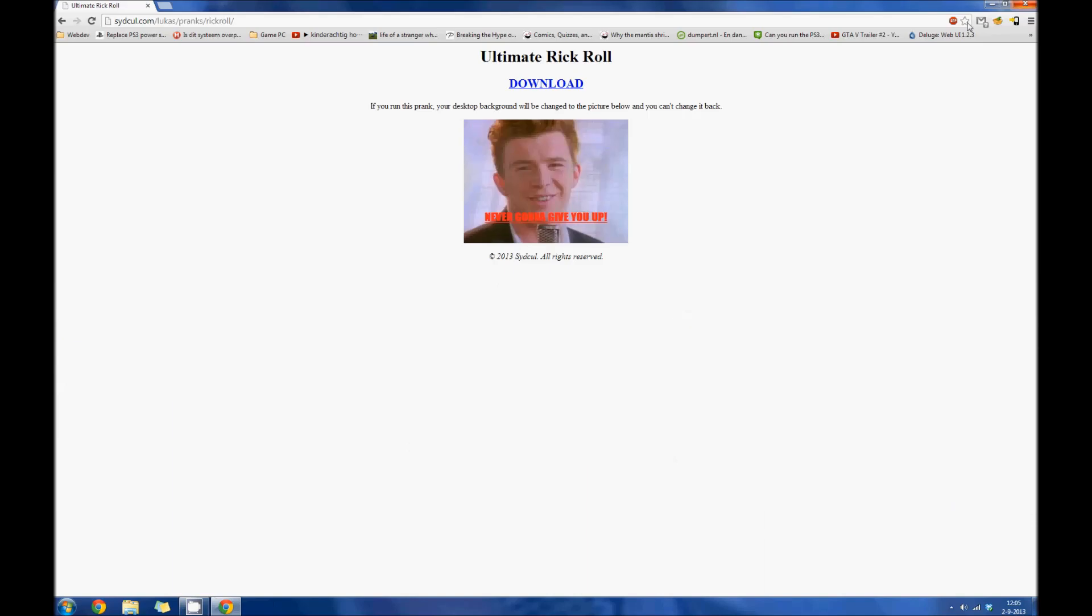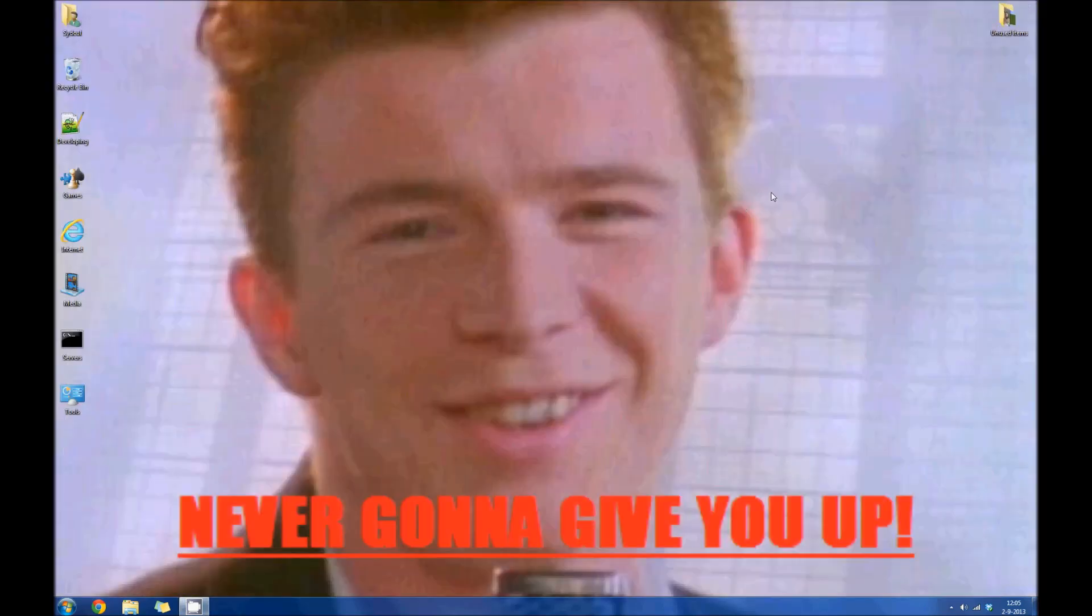And then, ta-da! Rick Astley on my 24 inch monitor. Isn't that great?